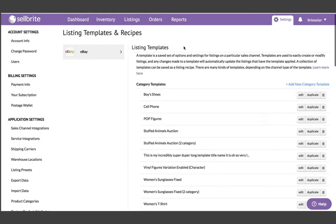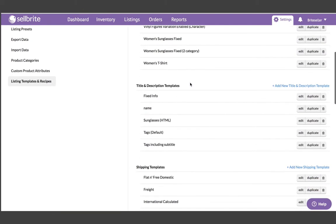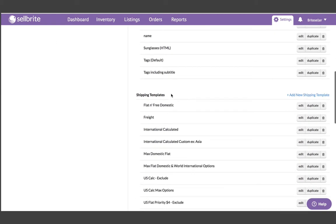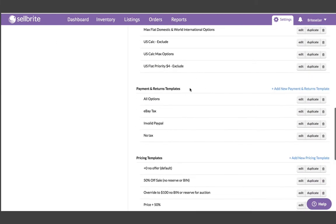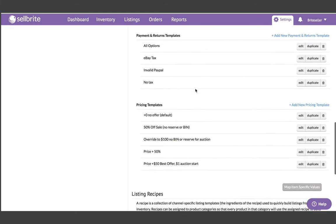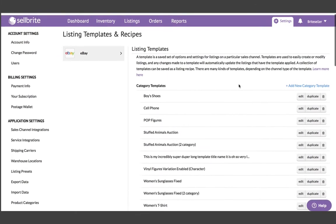eBay is the first channel that will launch with the templates technology, and the eBay channel has five different templates: title and description, category and format, price and quantity, shipping, and payment and returns.